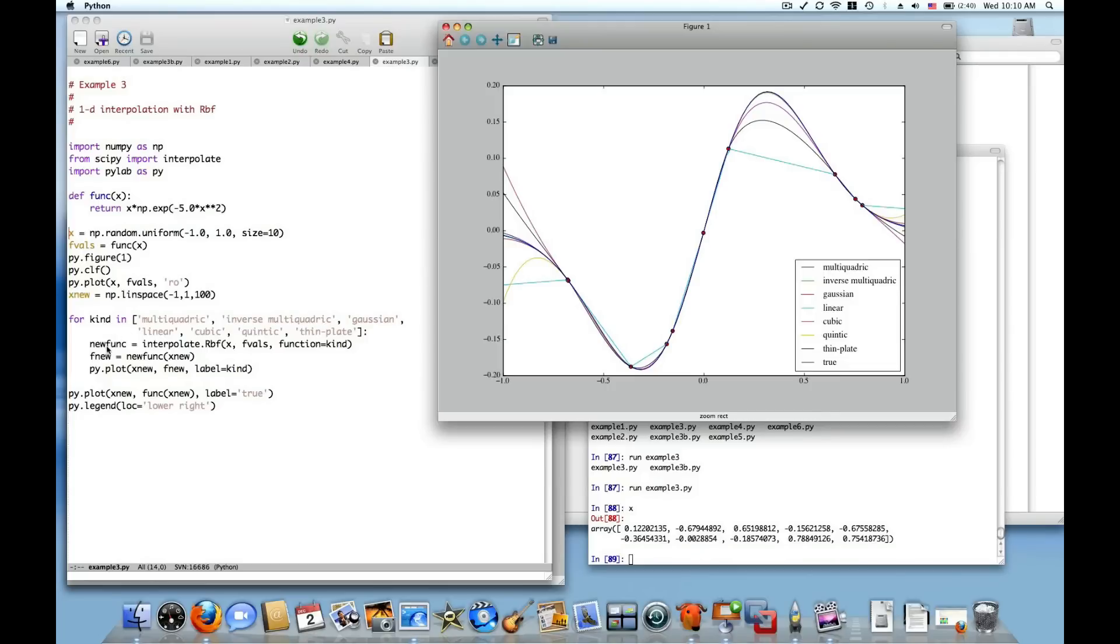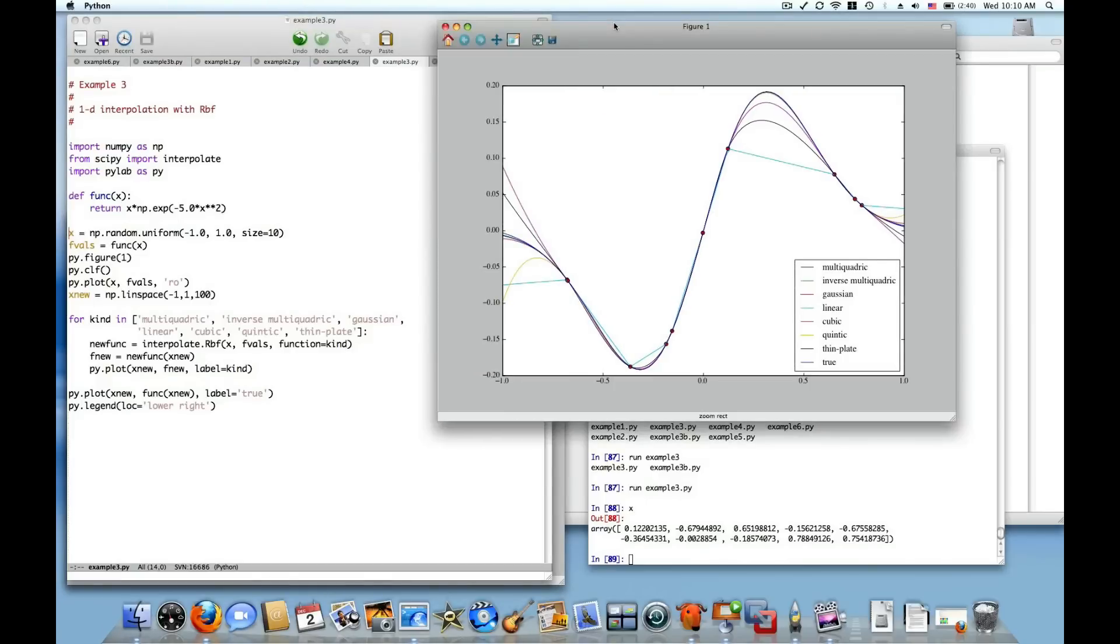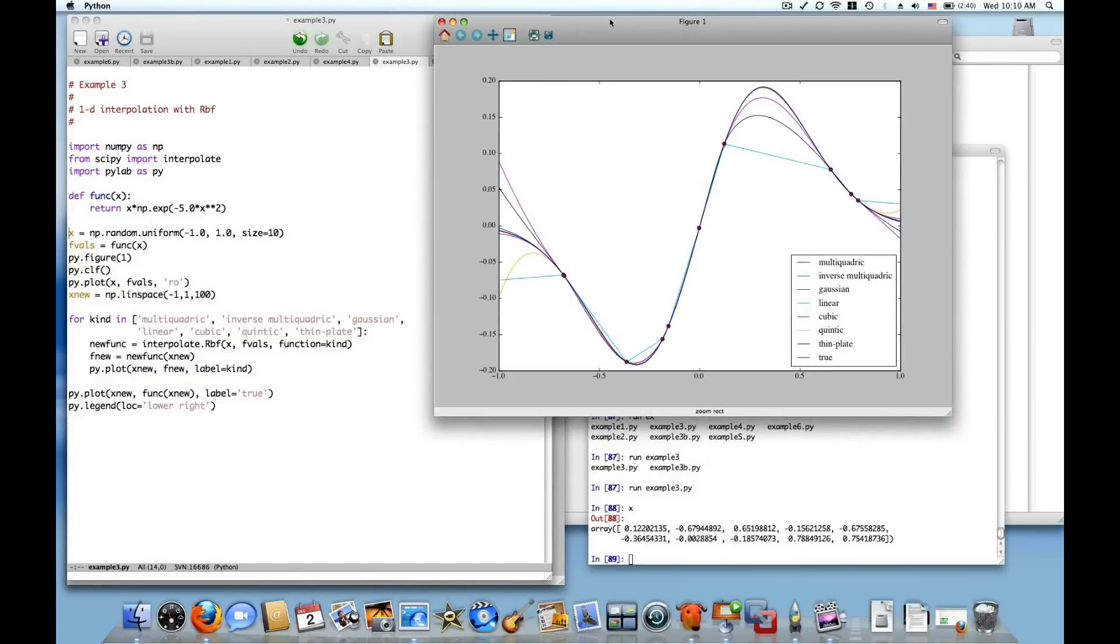And you can also see the interpolating curves that were returned by this radial basis function class. So, new func here, each time through the loop, is a different callable object. It can be called, as you see here in the next line, with the new data points at which to evaluate the function. It's a handy interface, it's exactly the same interface as the Interp1D, except it uses a different method.